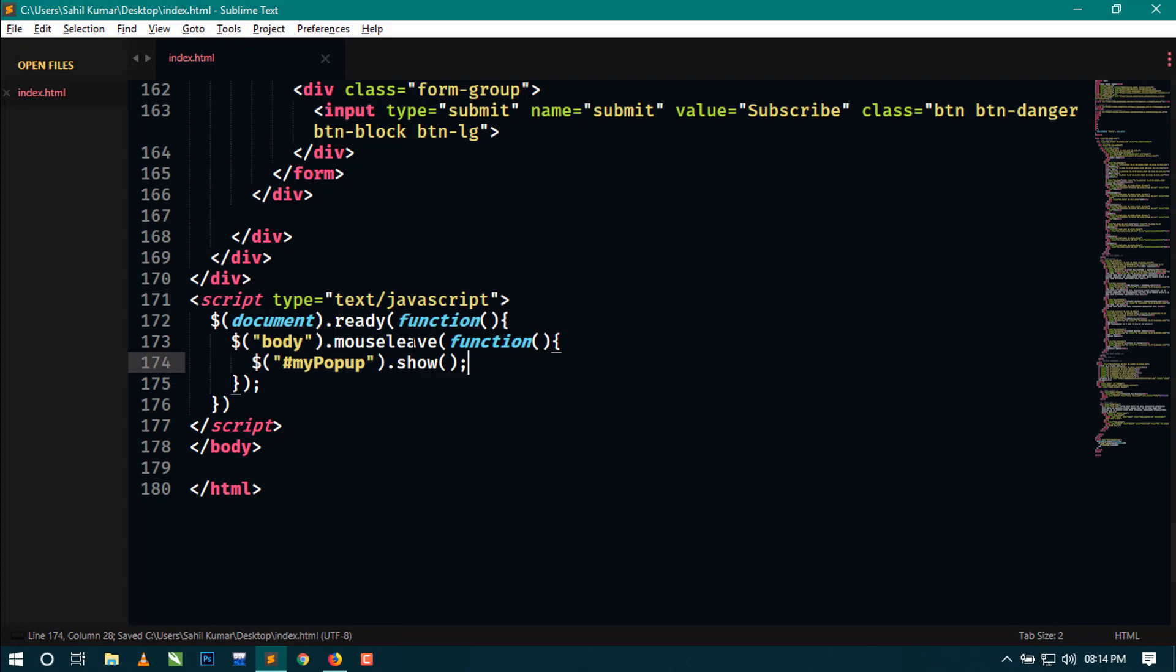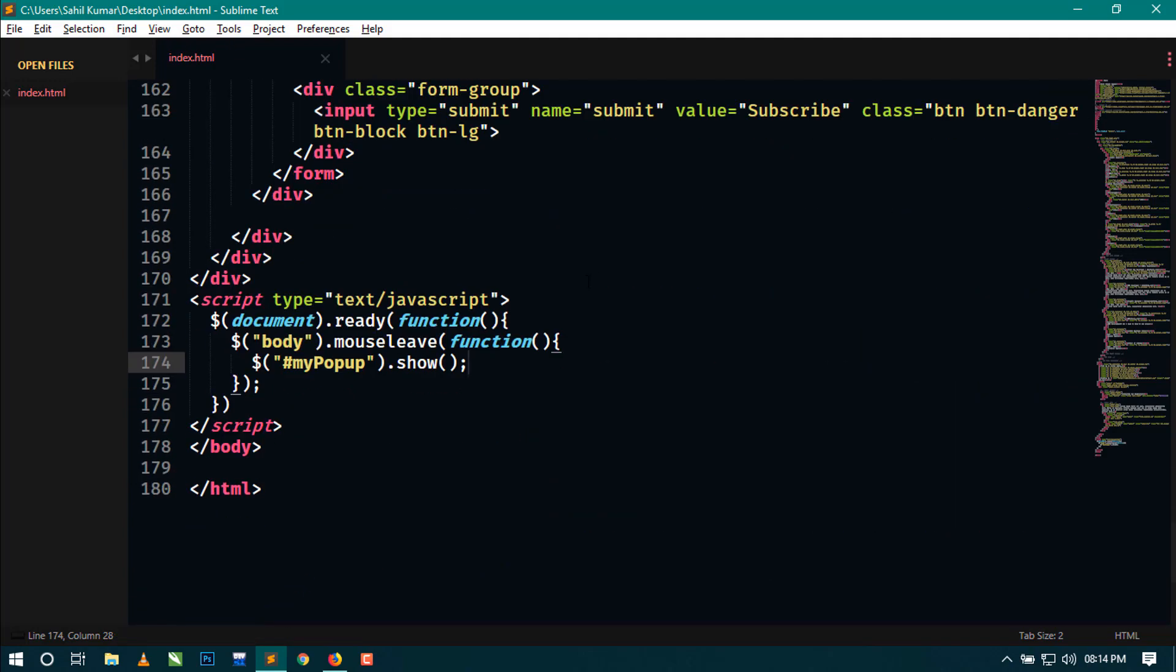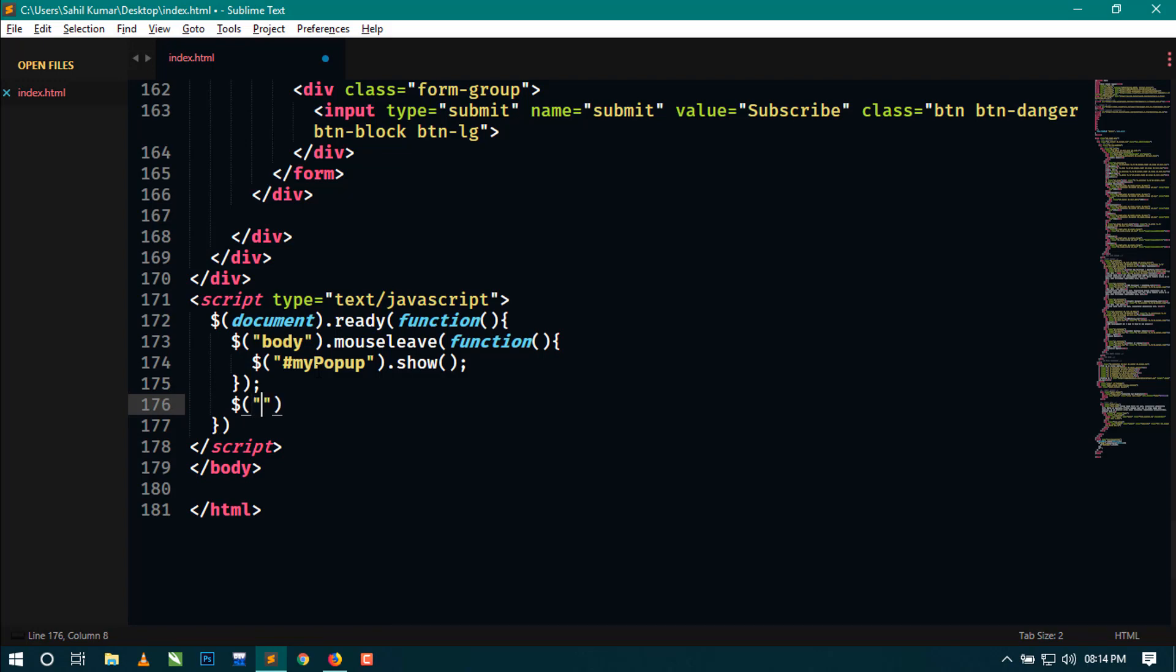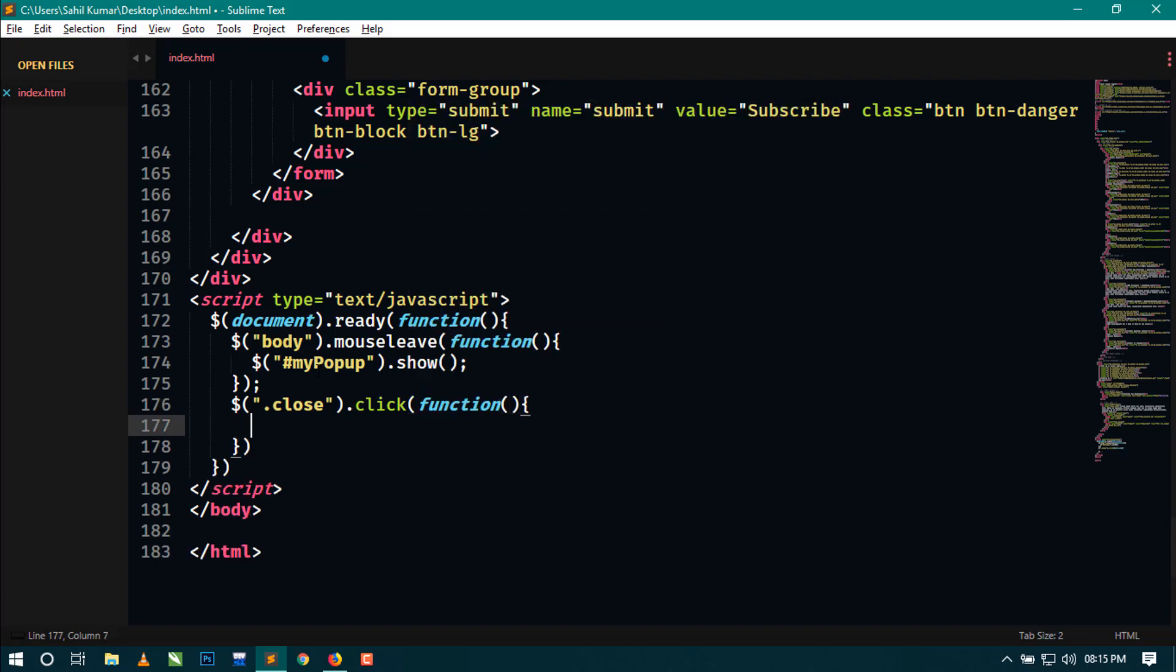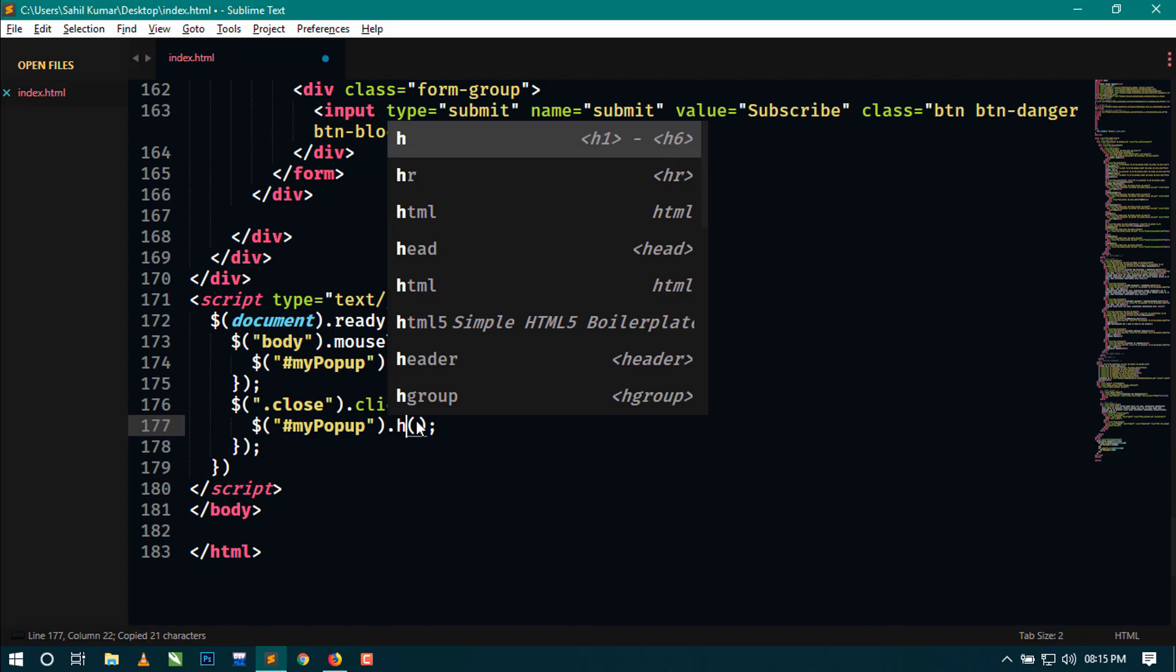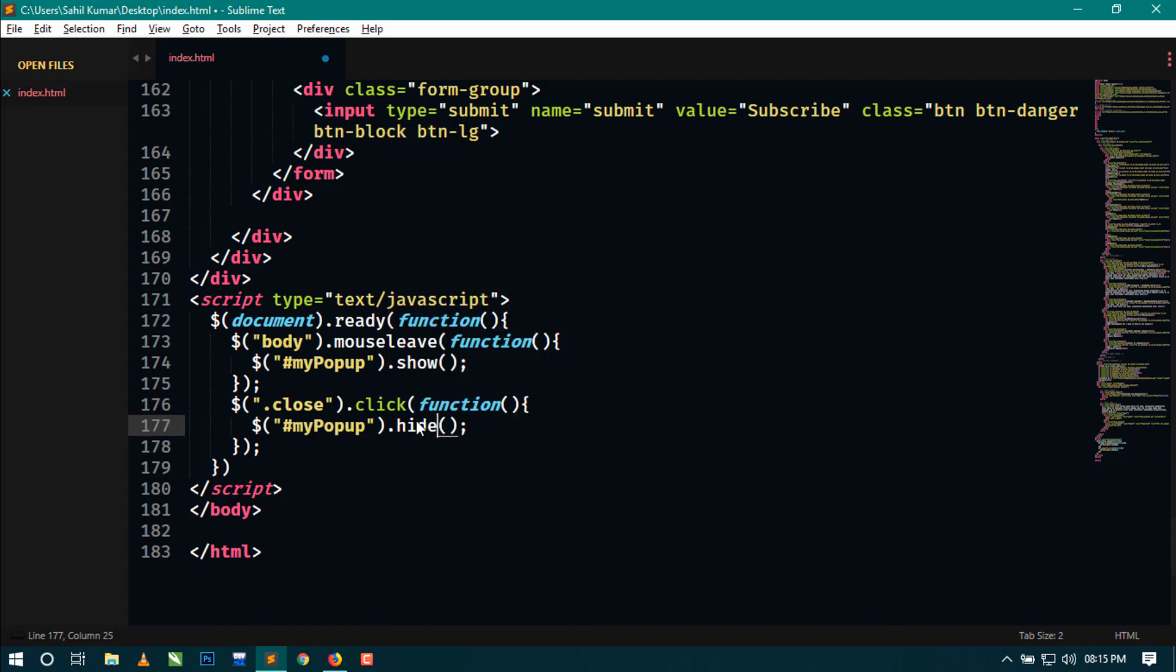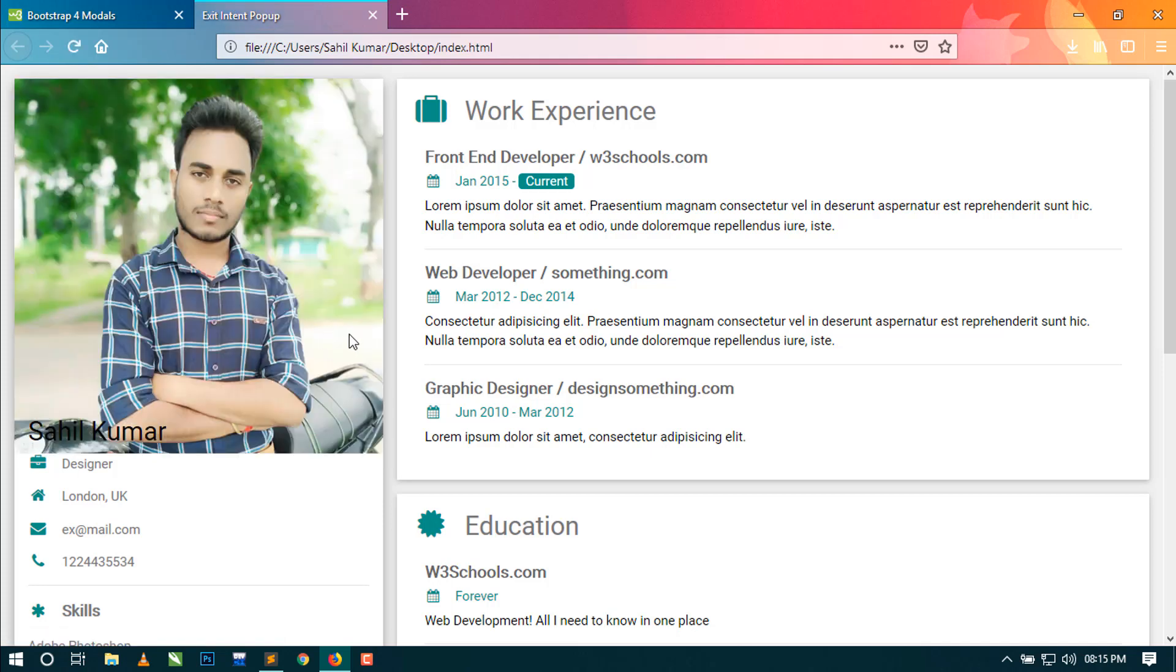We have to make the close button also work, so we can just write for the close button, call the click function, and inside this function we have to hide our popup when users click on close button. Just copy this same thing and here change show to hide. Now let's check if this is working or not.